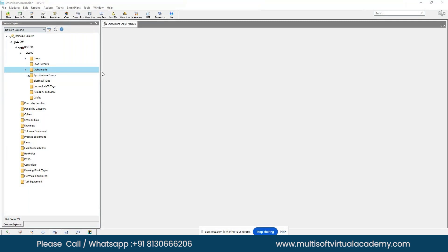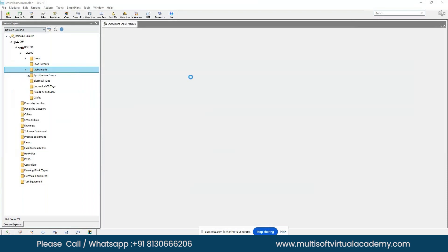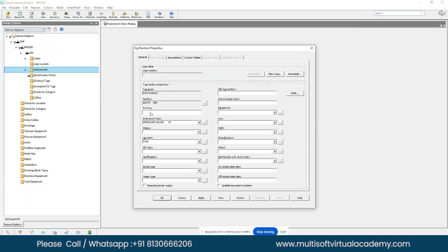To create a new tag number, right-click on the Instruments folder and select 'New Instrument'. You will get the same pop-up window as in the Index Model. Fill in all the necessary information. You can create any type of instrument here, including those not available by default, such as a vibration transmitter.